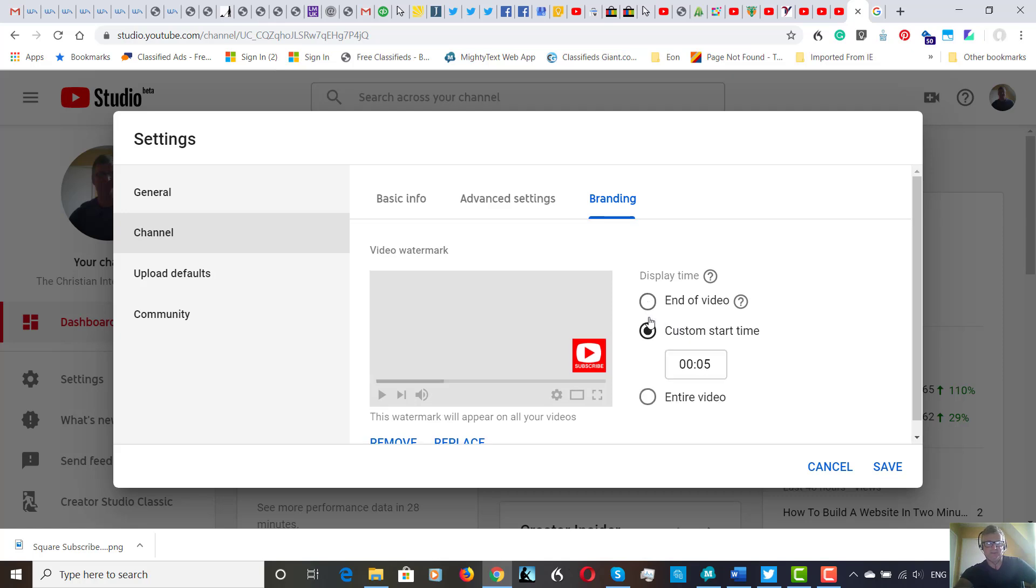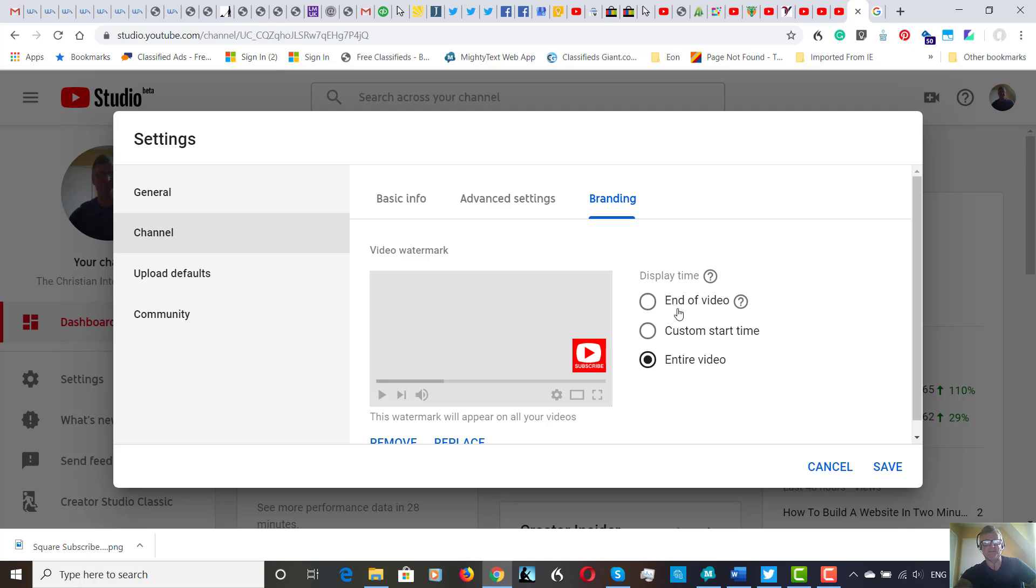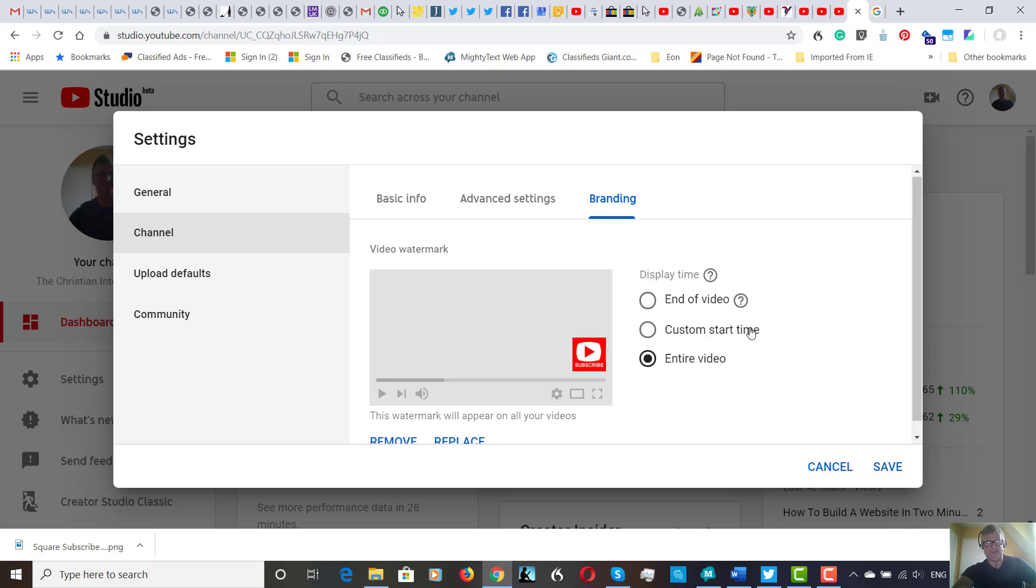video. The default setting is end of video, but I've decided to do it this way as an experiment because people don't always see the end of your video. So I'm going to try it for the entire video.